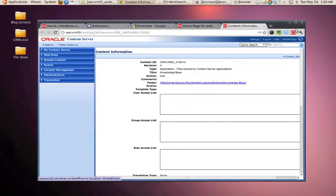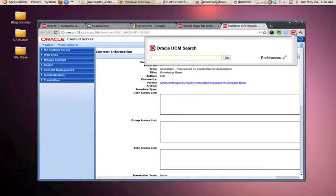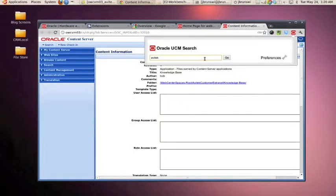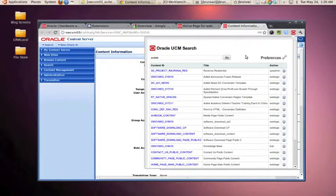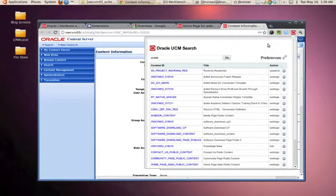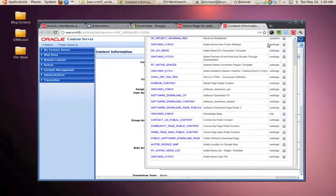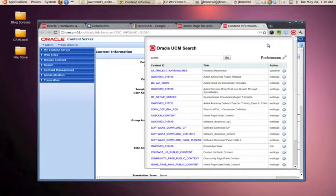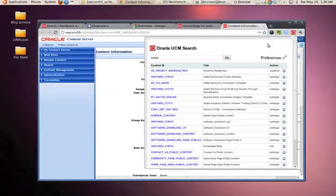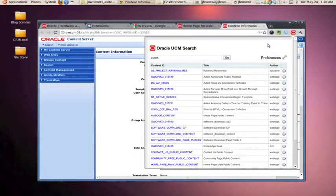So all in all, it's a very simple example of how we're using the Chrome extensions to interface with some of the web services, and I use that term generically that Oracle UCM is providing us. And it's just an example that proves out some nice basic concepts that you could take then and extend onto your own samples.